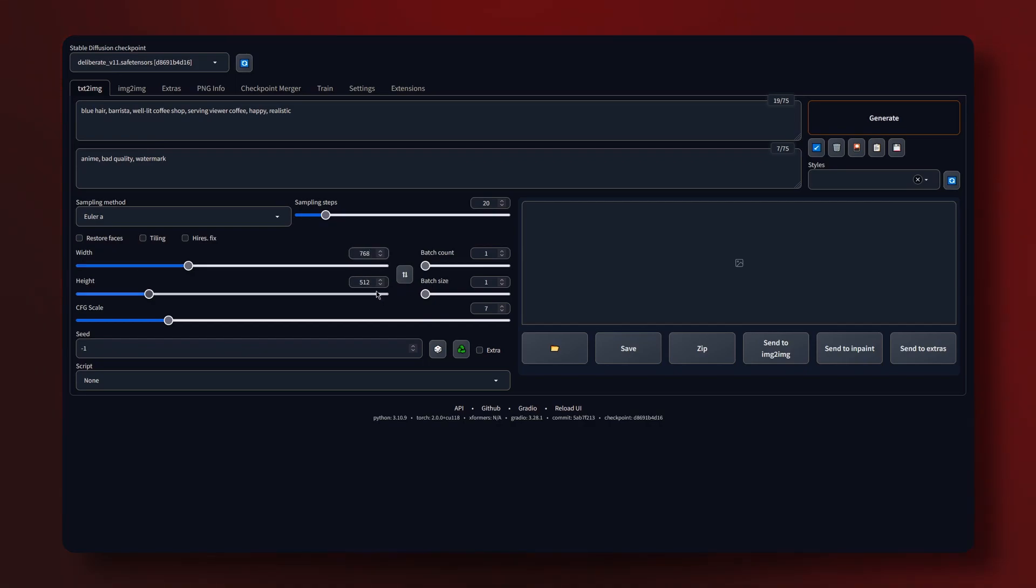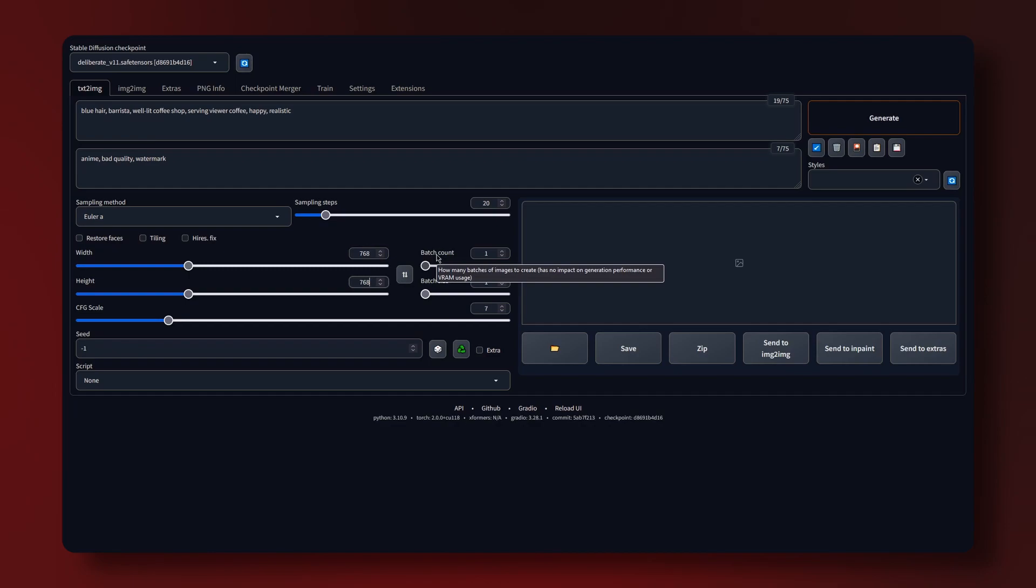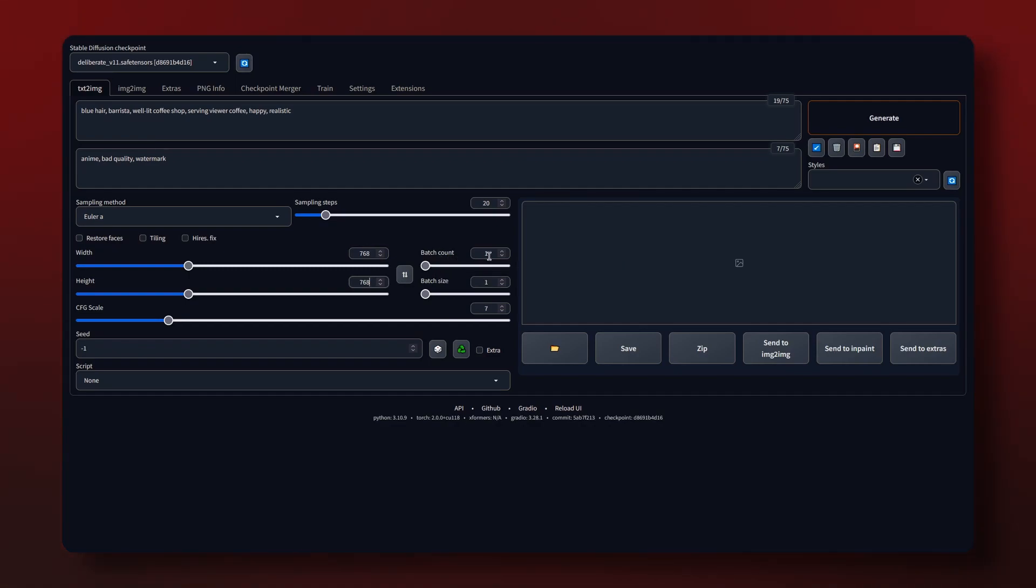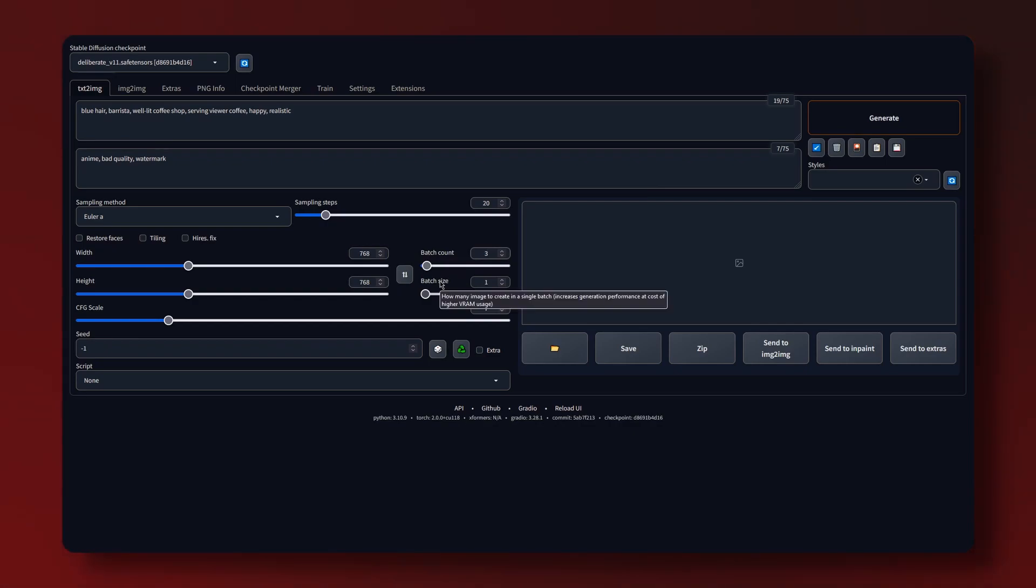We have the resolution which I'm going to slightly increase. We have batch count which is how many images are produced. I want three images so I'm going to set it to three. Batch size is how many images are produced at once which means generation speeds faster but costs more VRAM. So I'm just going to leave it as one.